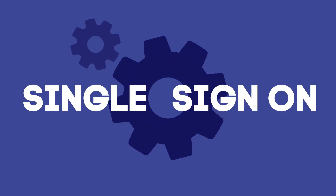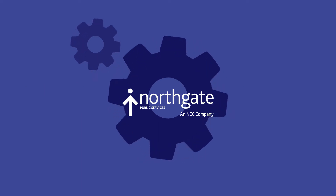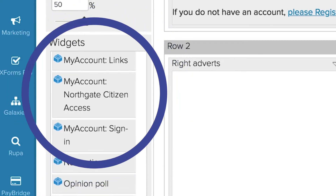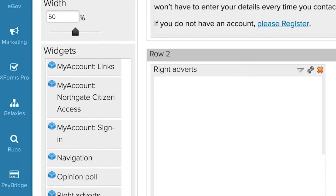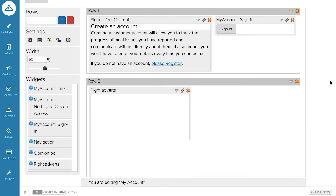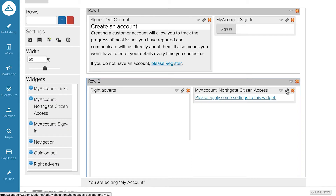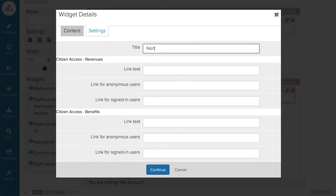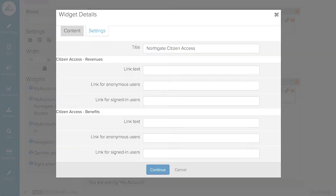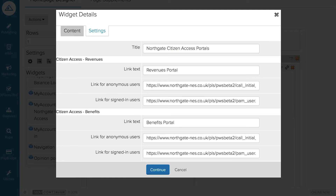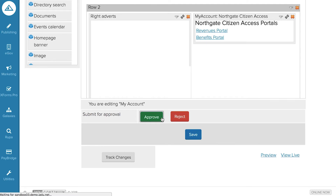Setting up this single sign-on with Northgate couldn't be easier. Once your CXM integration settings are complete, a new Northgate widget will appear in the usual homepages interface with your other widgets. You can then simply drag and drop the Northgate Citizen Access widget into any Jadu homepage of your CMS or XFP platform. Give the widget a title, complete the other settings like the links for both guest users and signed-in users, and save and publish.